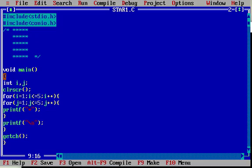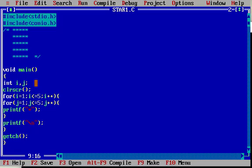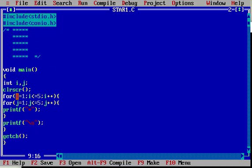I am declaring two variables i and j. clrscr() will clean the screen. I am writing two for loops. The outer loop: for i equal to 1, i less than or equal to 5, i plus plus.